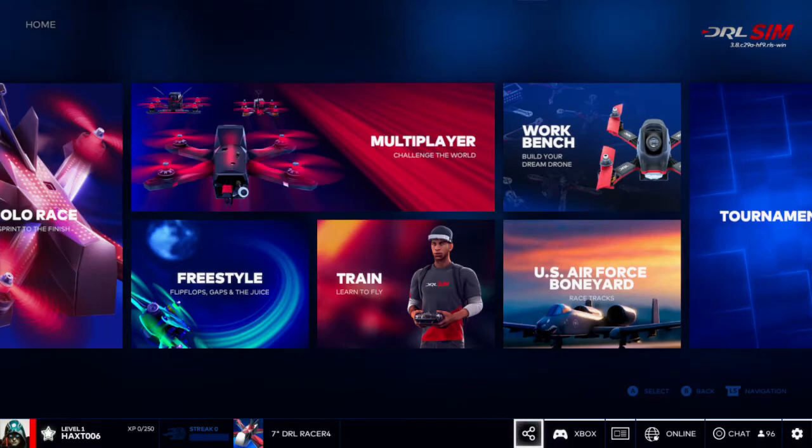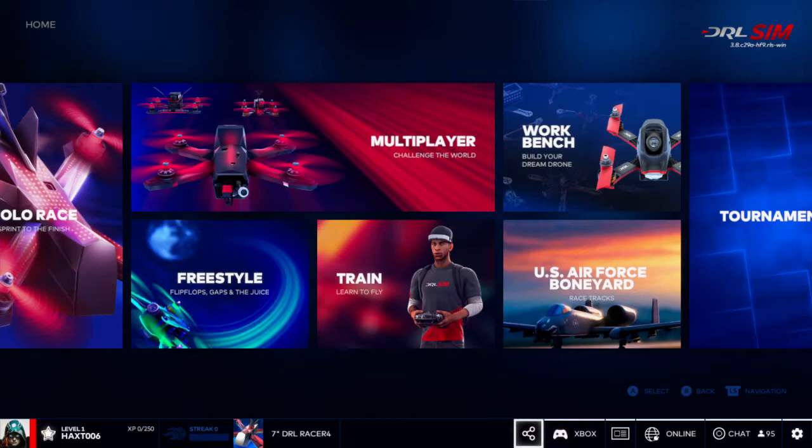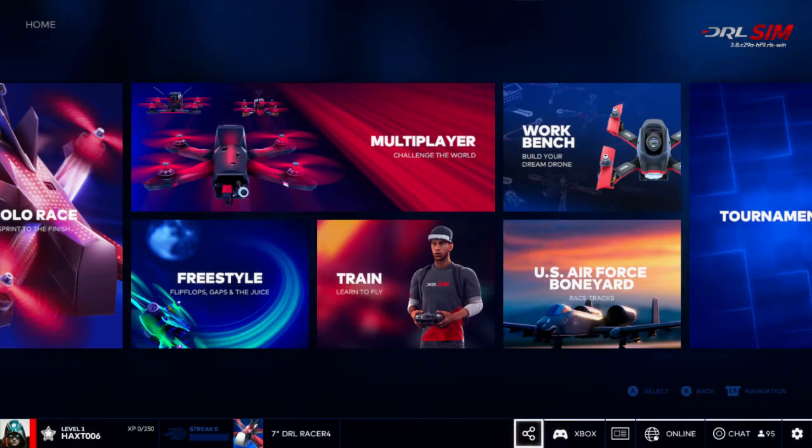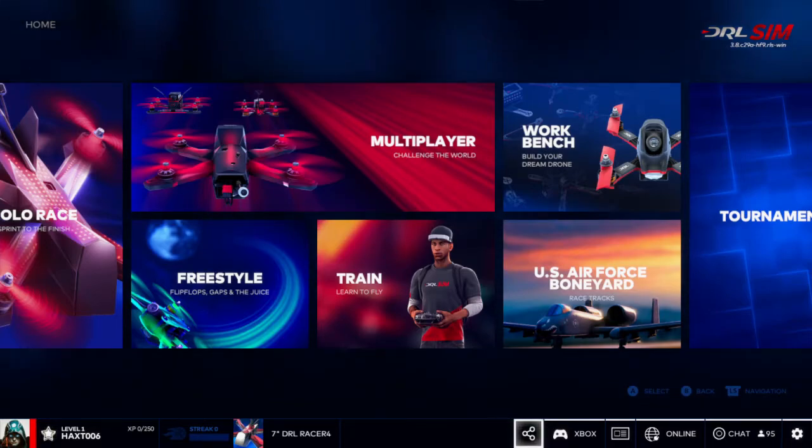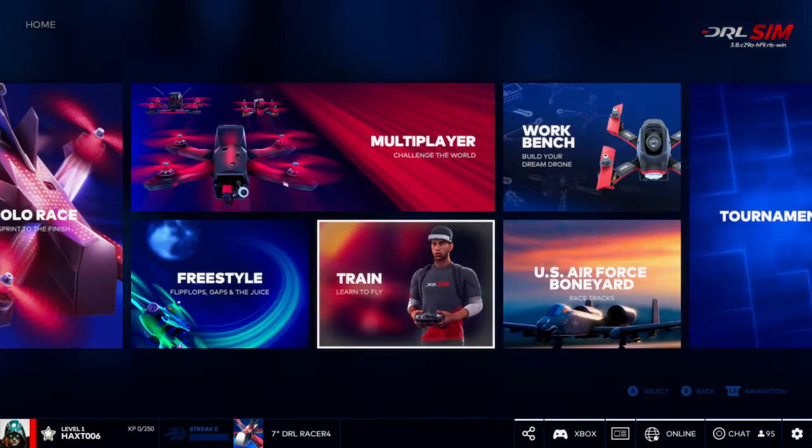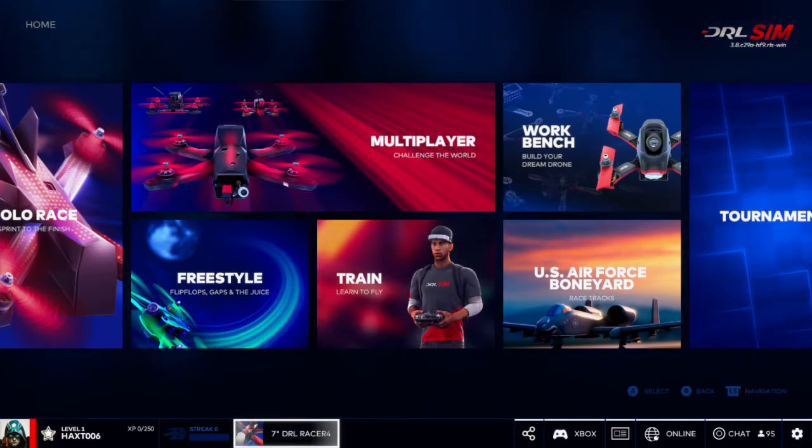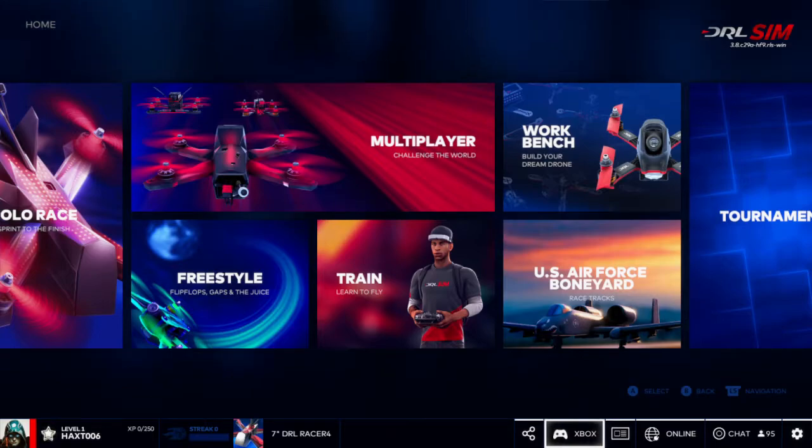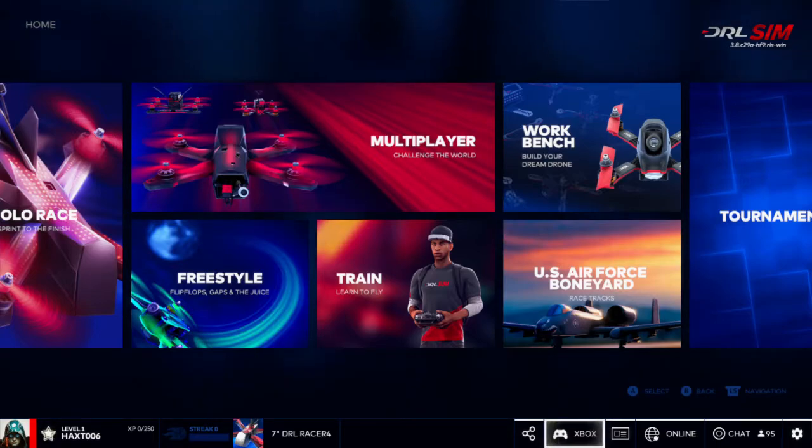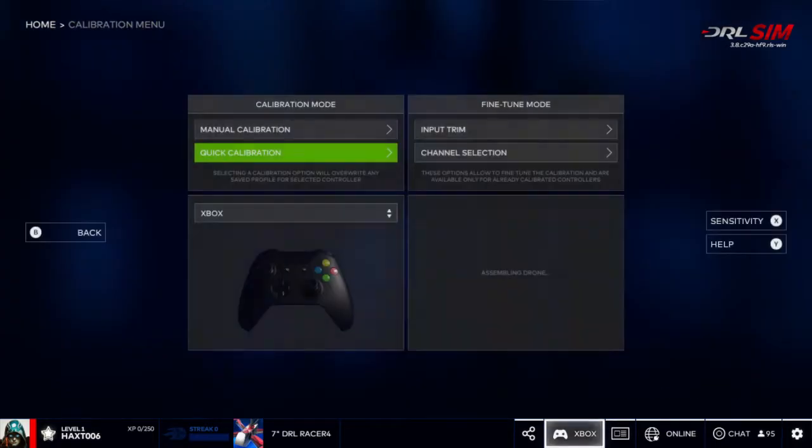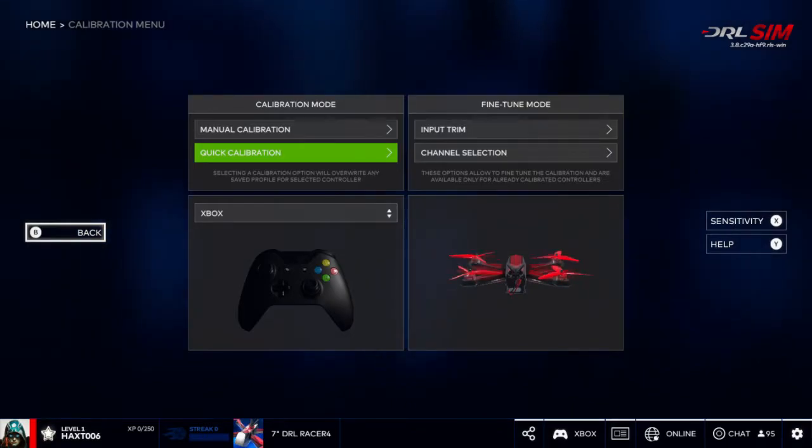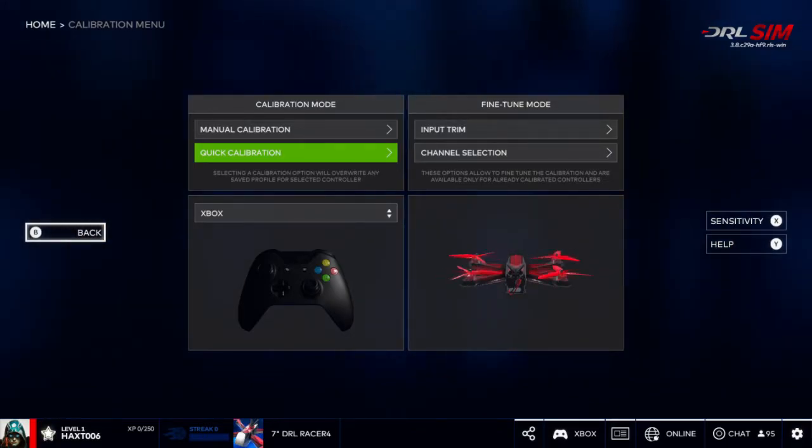One of the things that you can do in the Drone Racing League is you can calibrate your Xbox controller if you haven't, or any controller. So how to do that is if we go down to the bottom section here, there's an option called Xbox with the controller icon here.